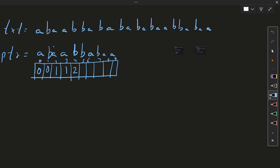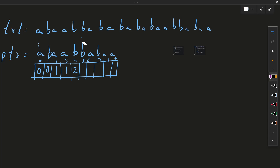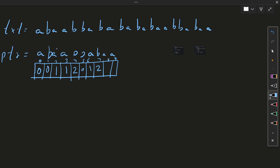We increment j and i pointers. Then this character and this character is not equal — 'ab' equals 'ab' but this particular character is not equal, so we go back. We check: is this character equal? No. Then: is this character equal? Yes — so we fill 0, increment i, increment j. Character is equal — fill 2. Then i increments, j increments, characters are equal so we fill the length.